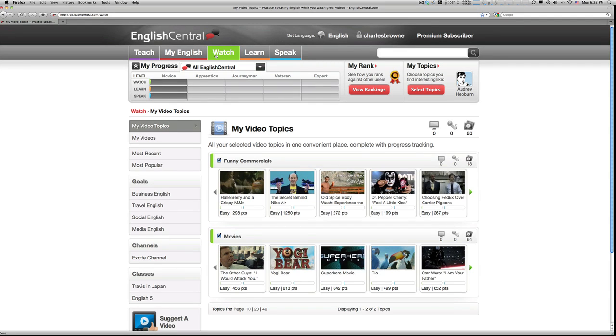Hi, I'm Charlie and I teach English and do teacher training here in Japan. Today I'll be providing you with a brief introduction to English Central's suite of teacher tools.